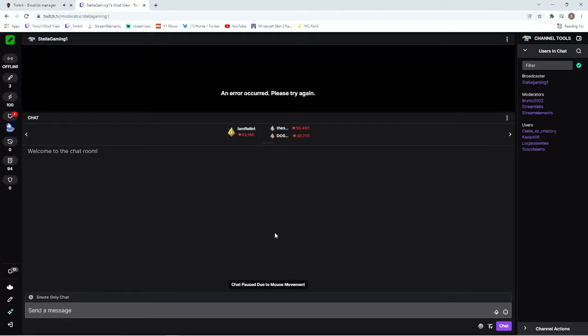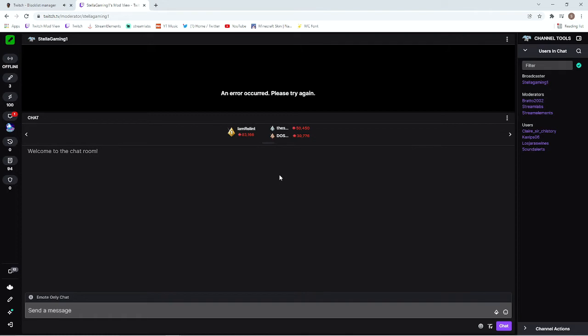I'll show you now another way to do this. We are in the Twitch mod view. If you guys don't know how to do this, simply type in Twitch mod view into Google. It is a page on Twitch. It does take a little bit to find but it does work.